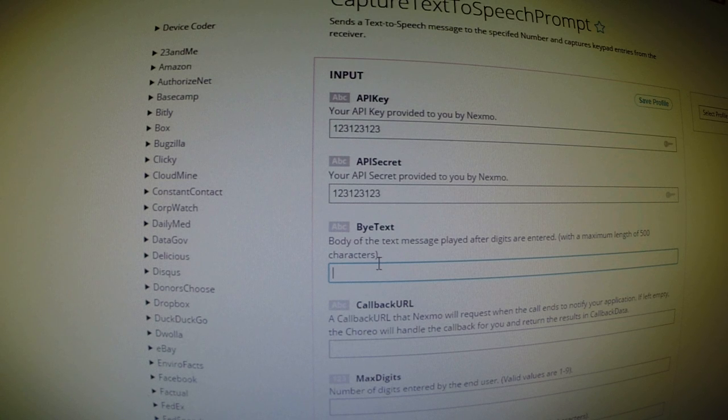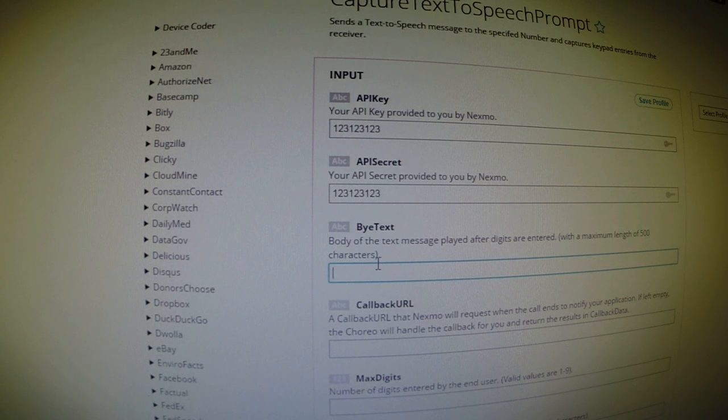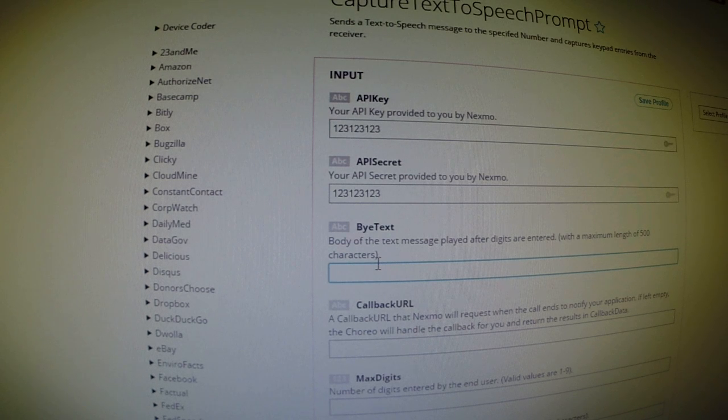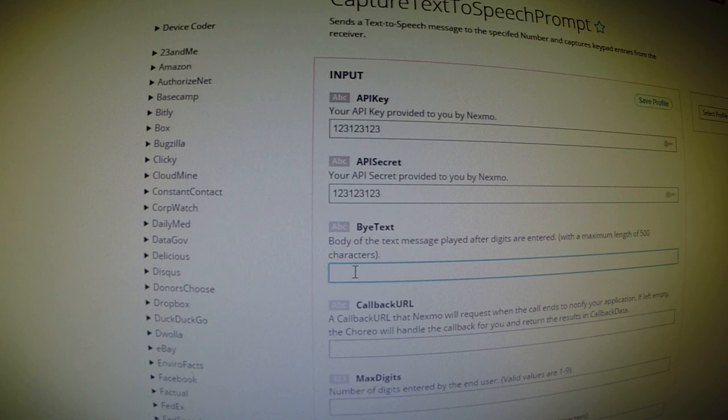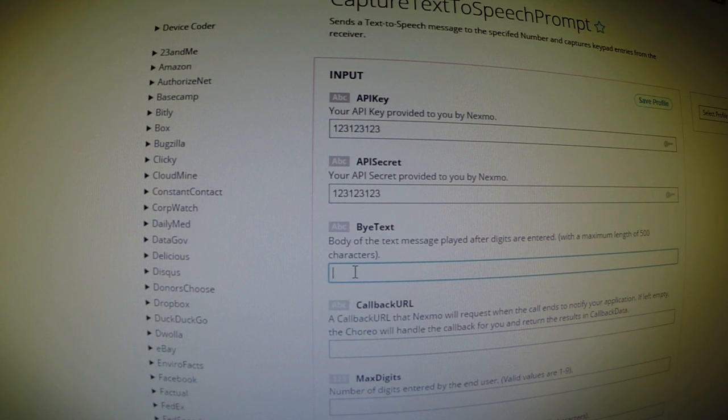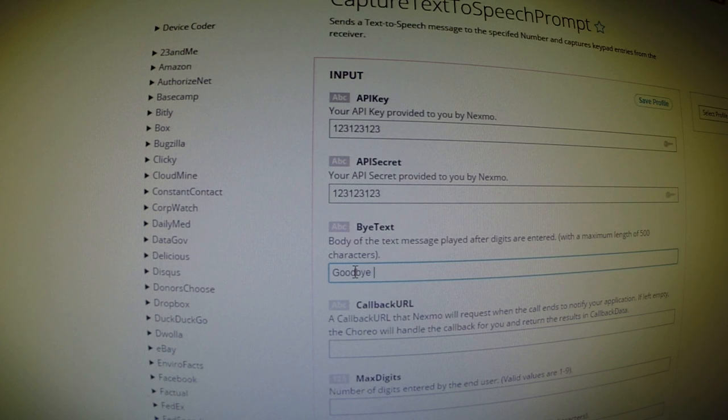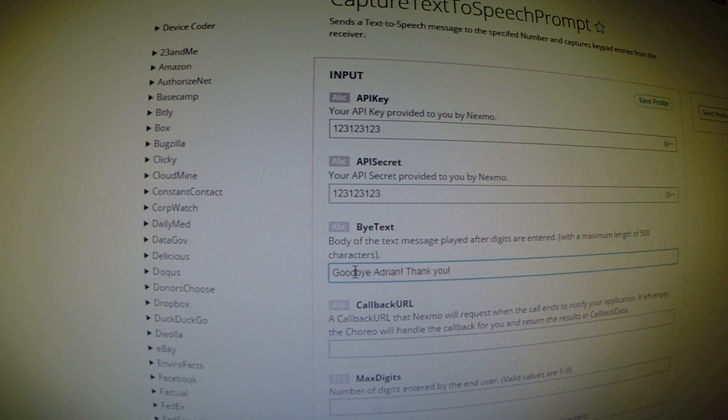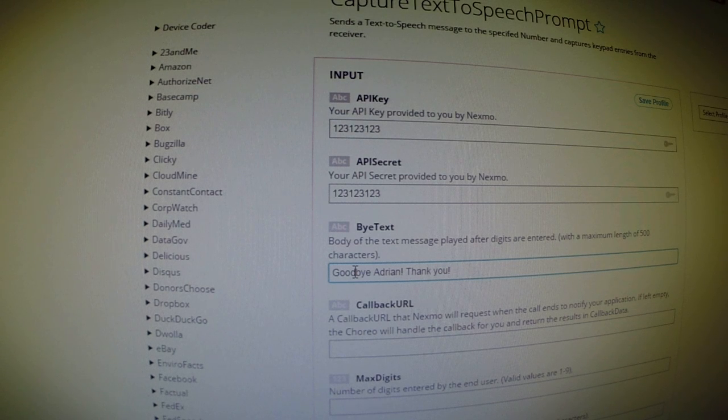As you noticed, after I put in my response on the keypad, the phone call or the sort of robotic voice was able to give me a sort of goodbye message. And we can actually define what that goodbye message is by typing it here in the field. So you can say goodbye, Adrian. Thank you. And using the Nexmo cloud service, it will actually convert the text to speech and vocalize it on the phone call.